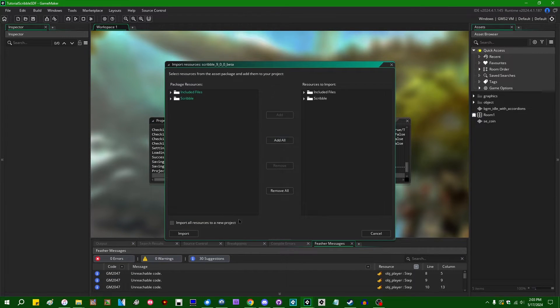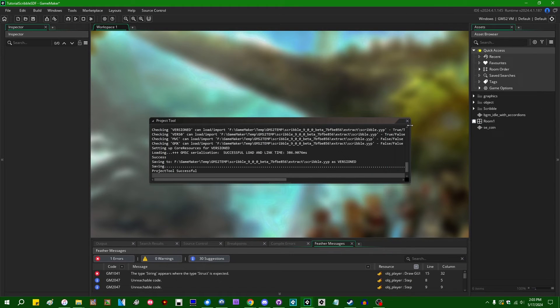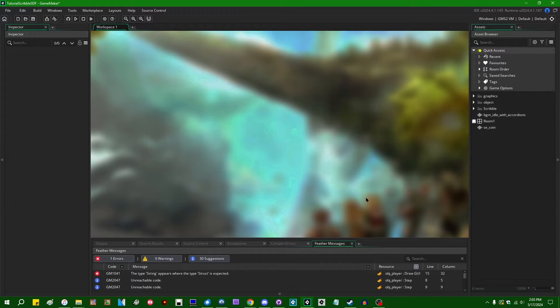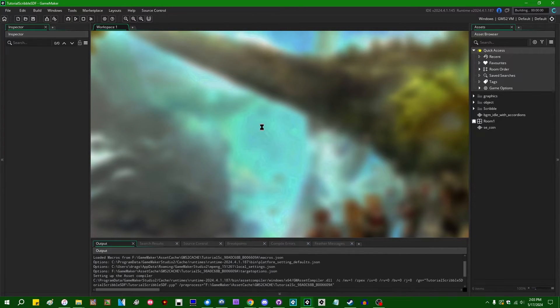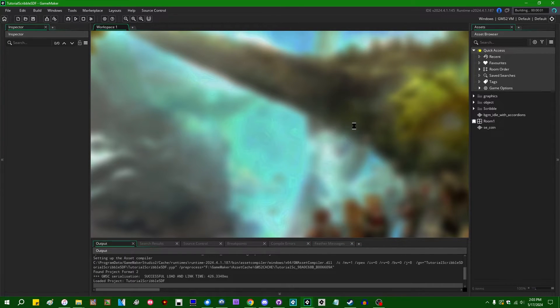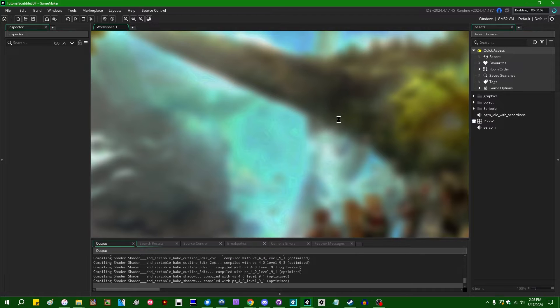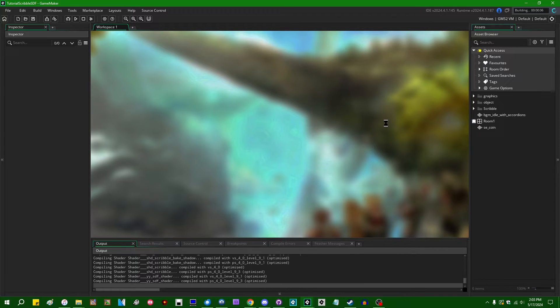You can drag that YYNPS into GameMaker, and you can watch the project tool do its thing. Let's add all Scribble assets. And that there is Scribble 9.